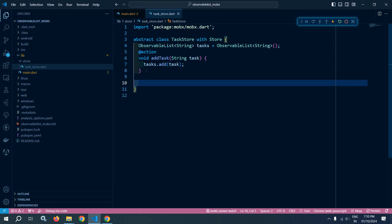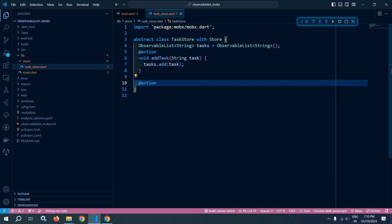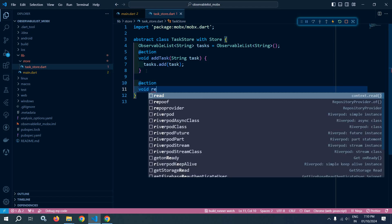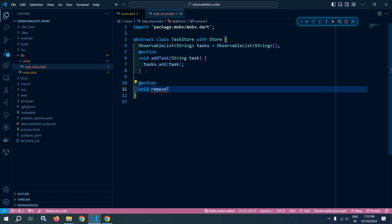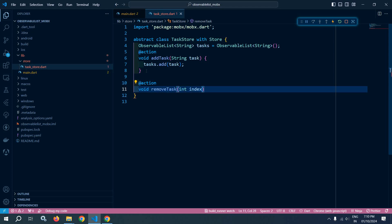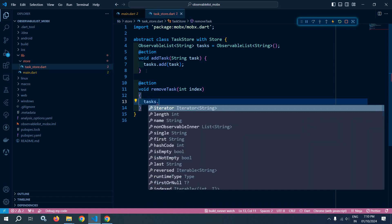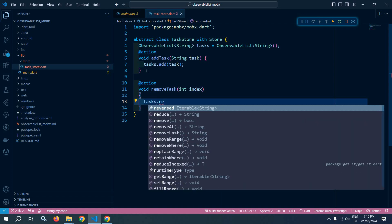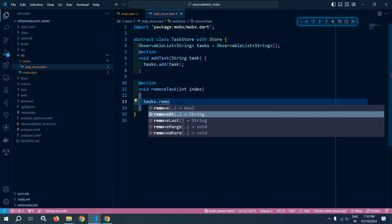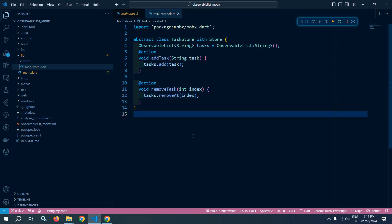Similarly, to remove the task from the list, I will create another action and give the name as removeTask. Here I will pass the index and call tasks.removeAt with the index. So here we have created two action methods.